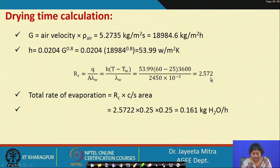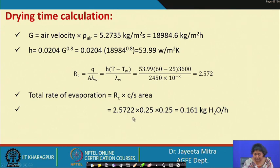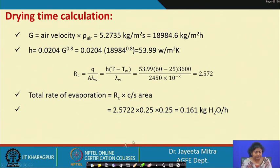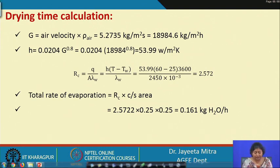The total rate of evaporation = RC × cross-sectional area = 2.572 × 0.25 × 0.25 = 0.161 kg H₂O per hour. This is how we can calculate the constant drying rate and the rate of drying, and also use this to find the time for the constant rate drying period.